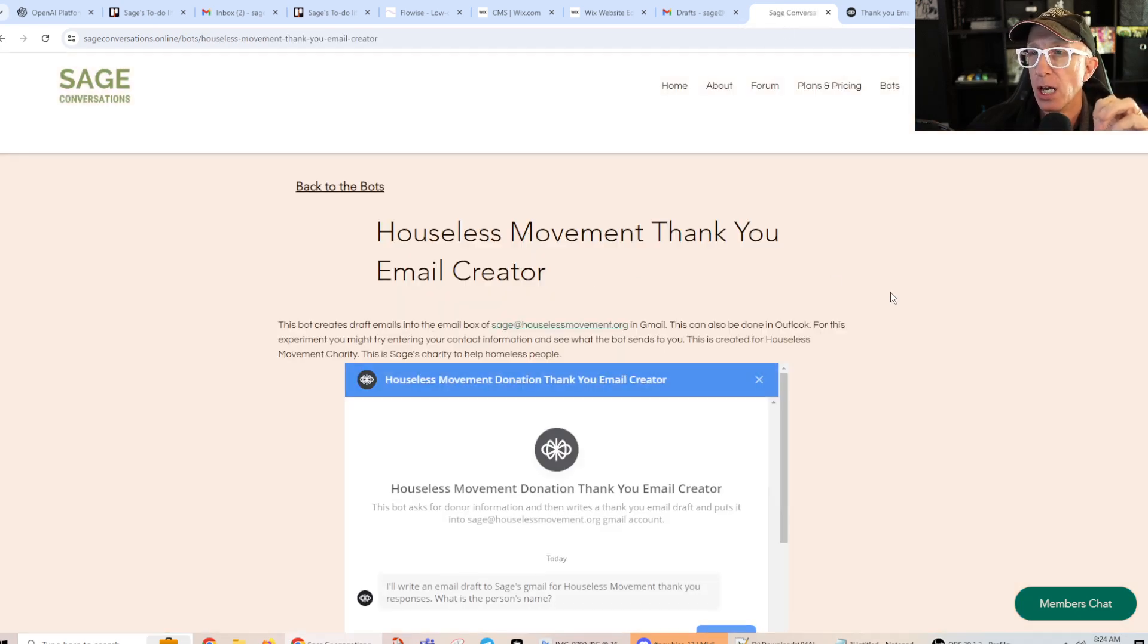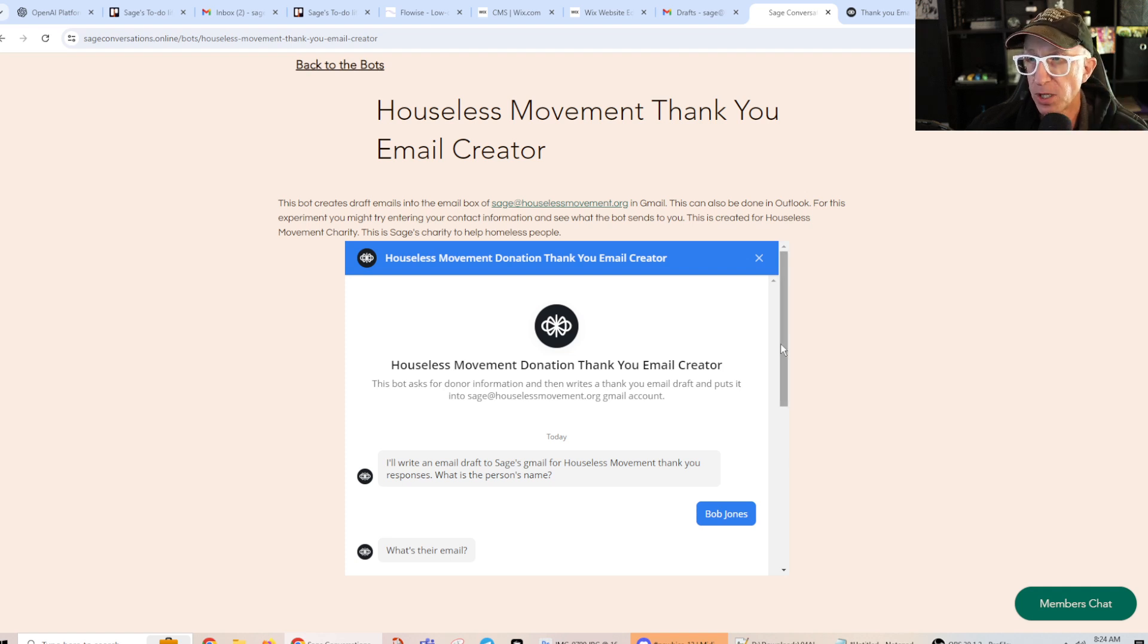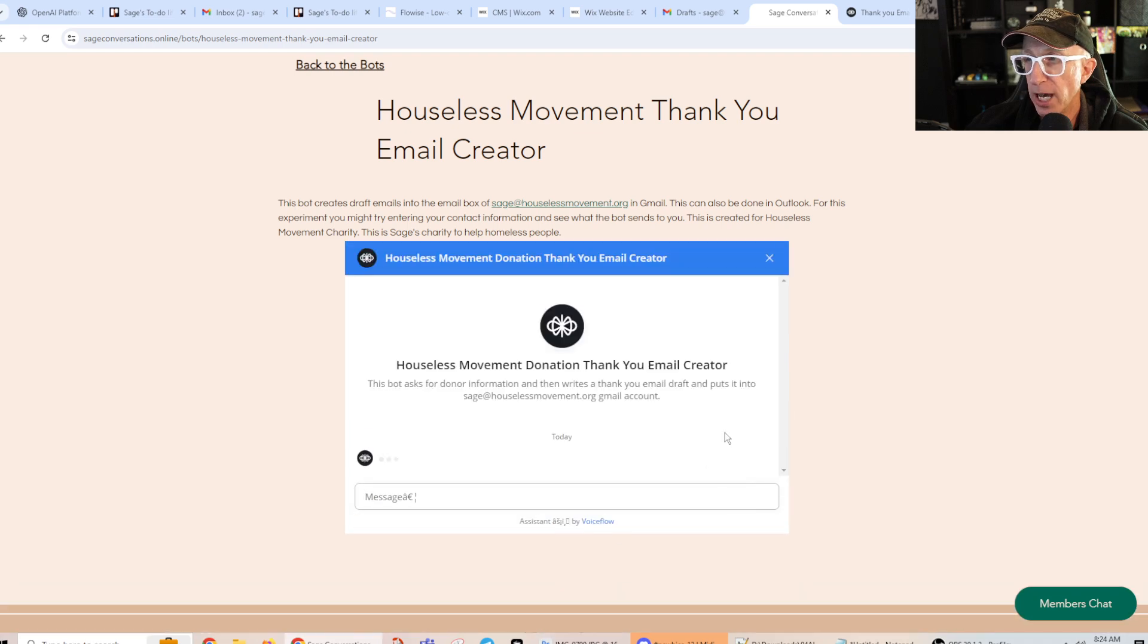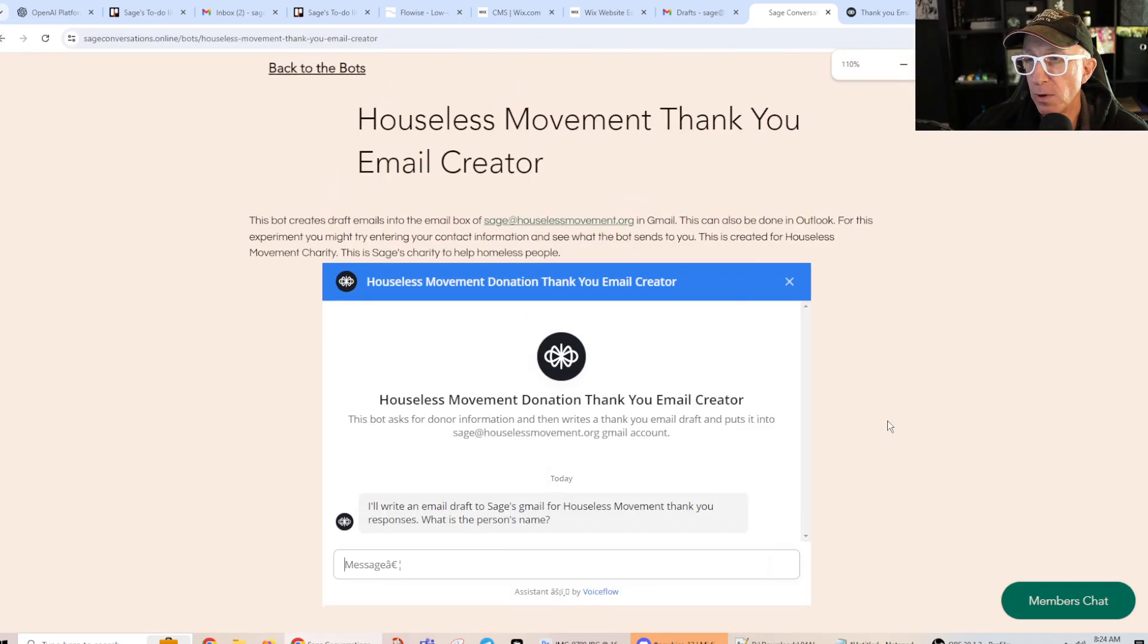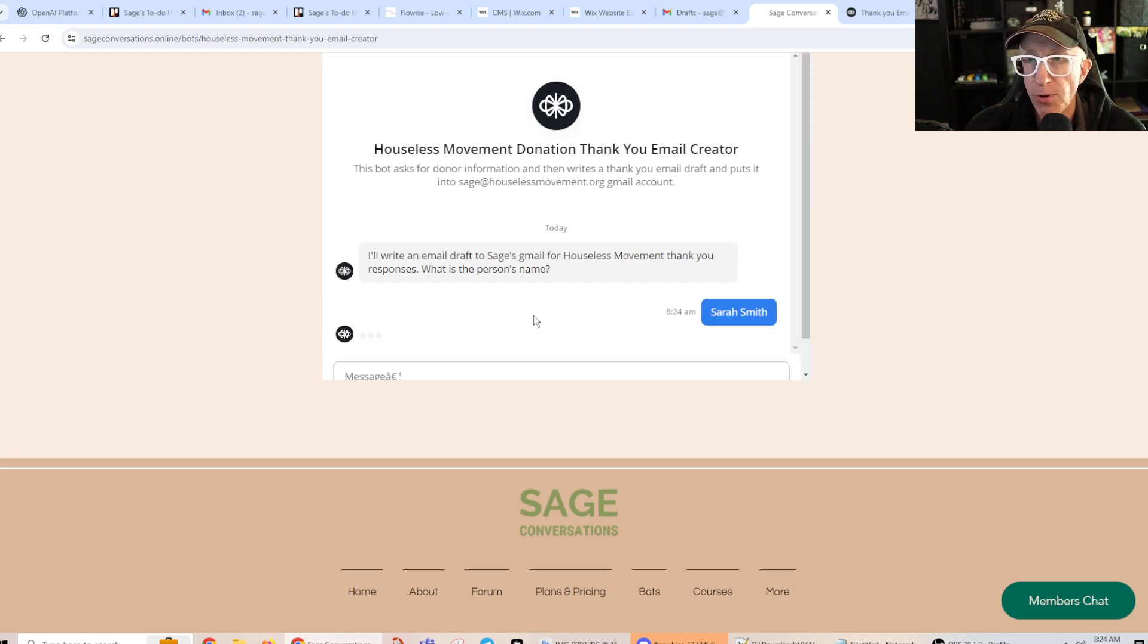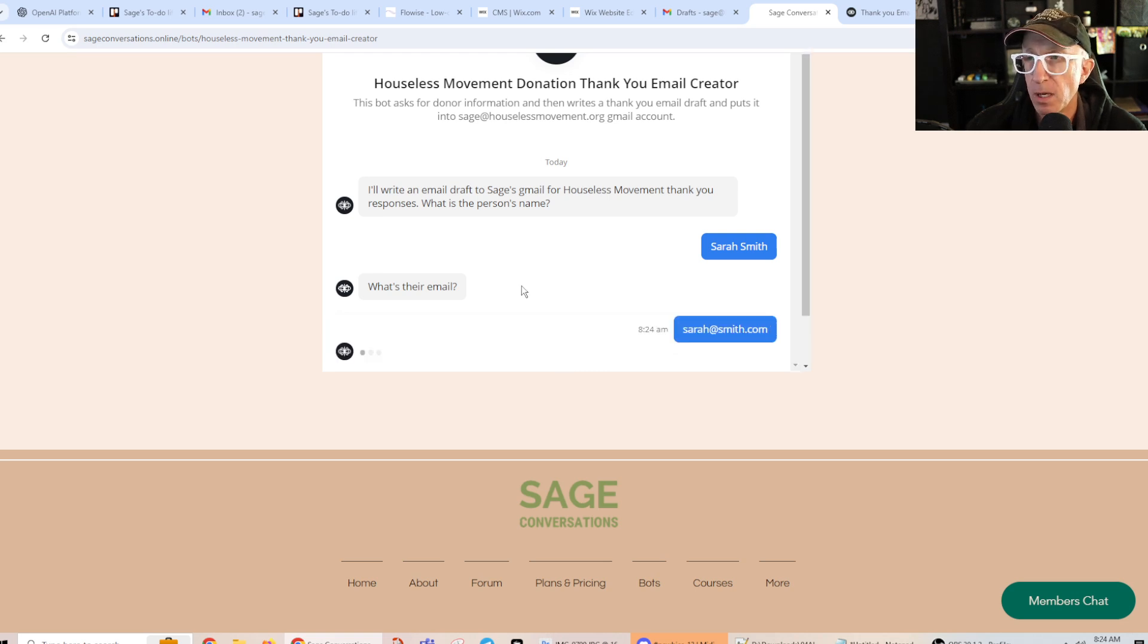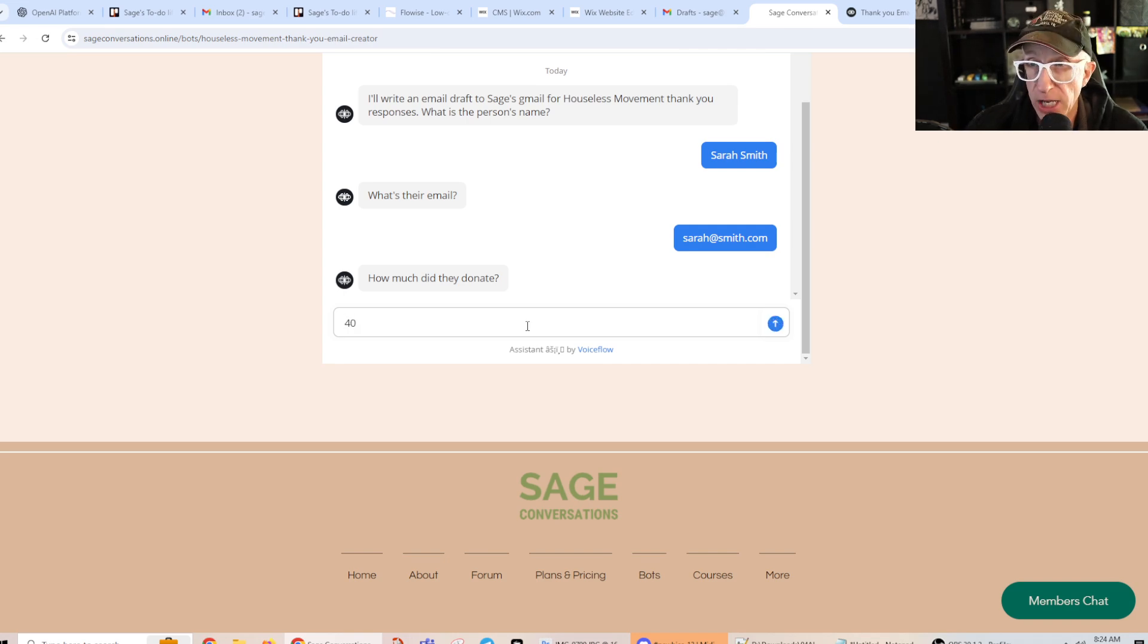Okay? So here it is in Sage Conversations, the Houses Movement thank you email creator. Okay? And it just appears like this. So I'll write an email. Wait, let me start a new chat real quick. Okay. I'll write an email draft to Sage's Gmail for the Houses Movement thank you response. What's the person's name? We'll say Sarah Smith, because I can't come up with any other name other than Smith today. What is their email? Sarah at Smith dot com. How much did they donate? I'm just going to say 40.